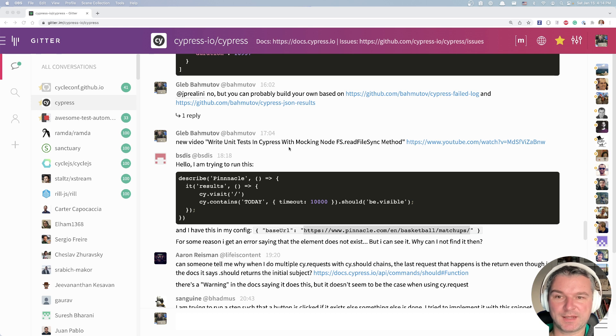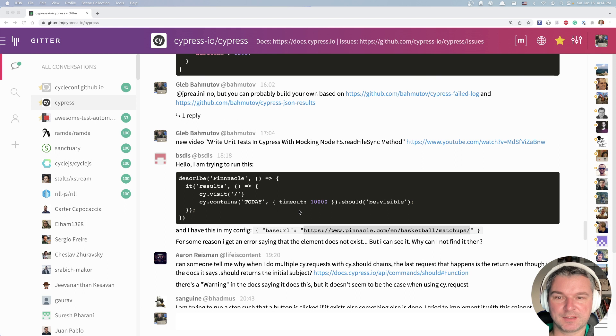Hi, everyone. So I'm looking at the Cypress Gateway channel and I see this question.